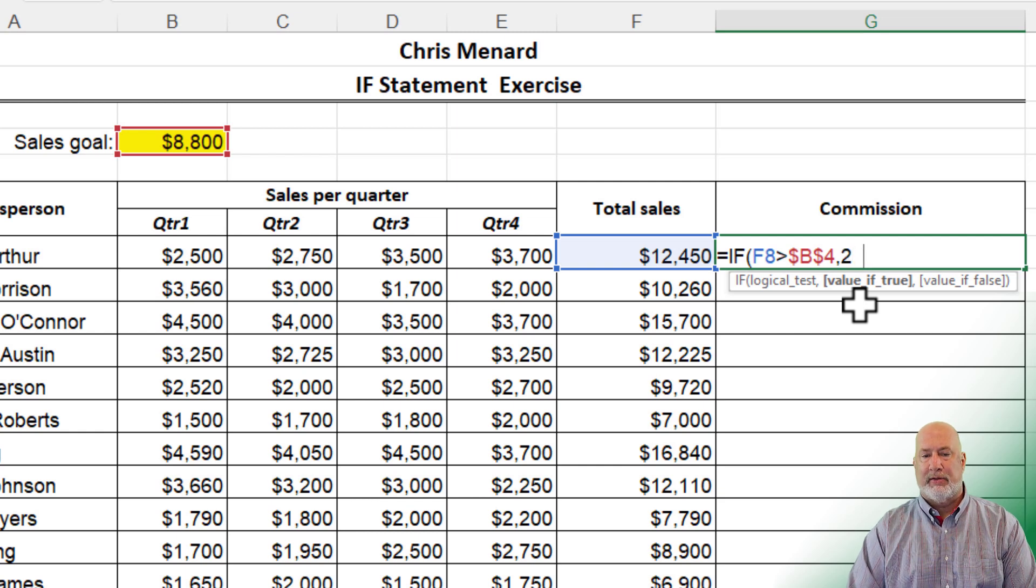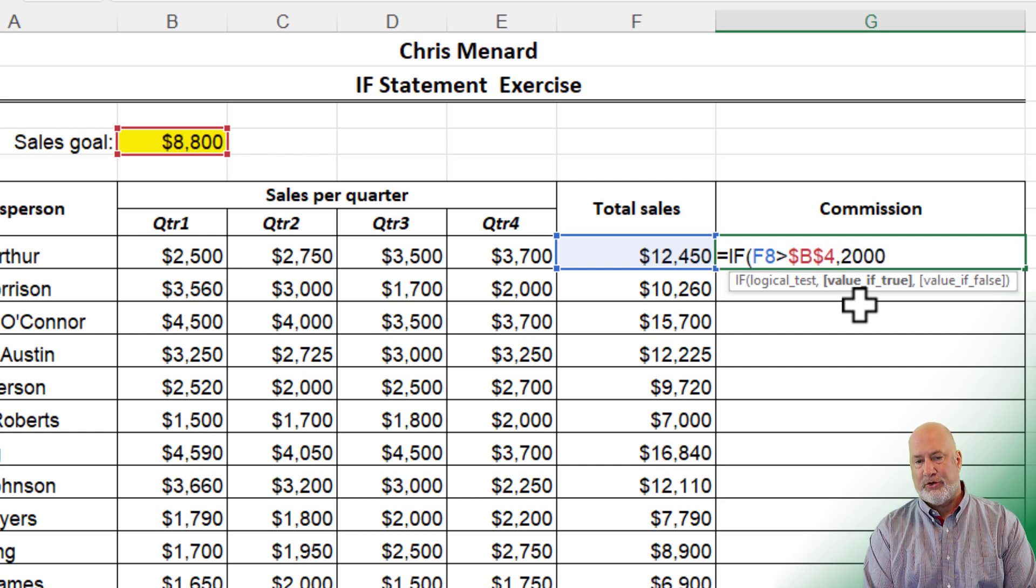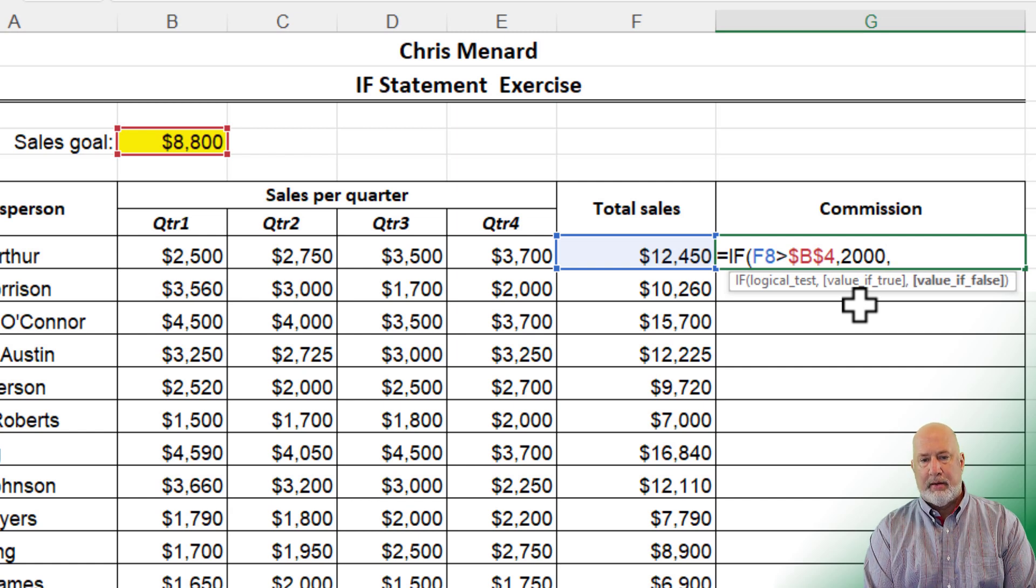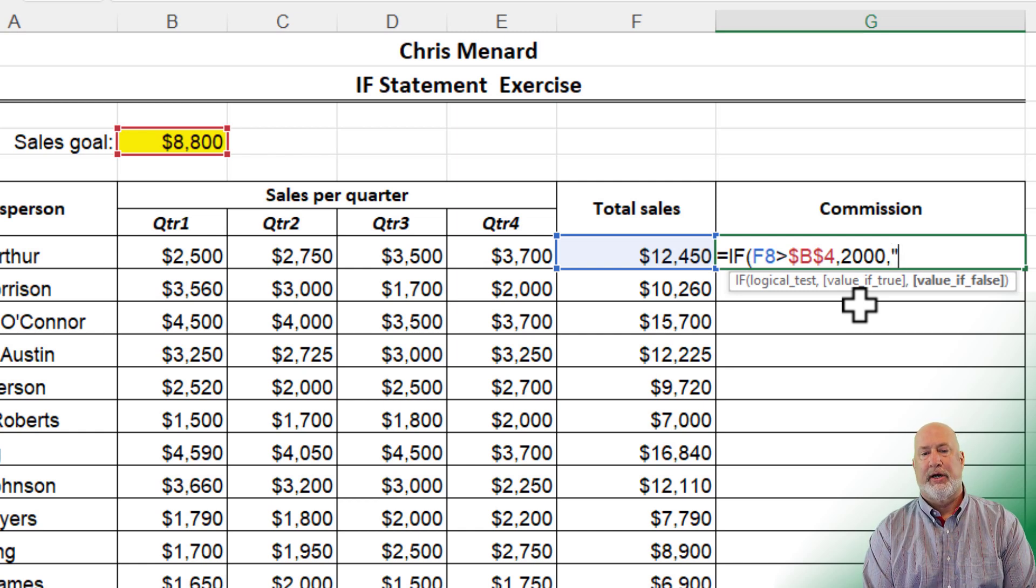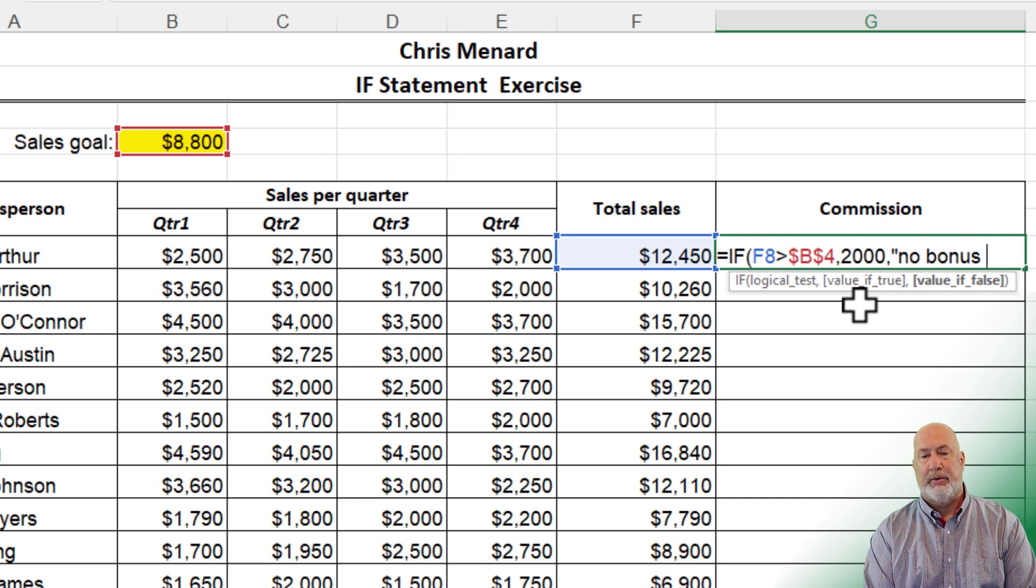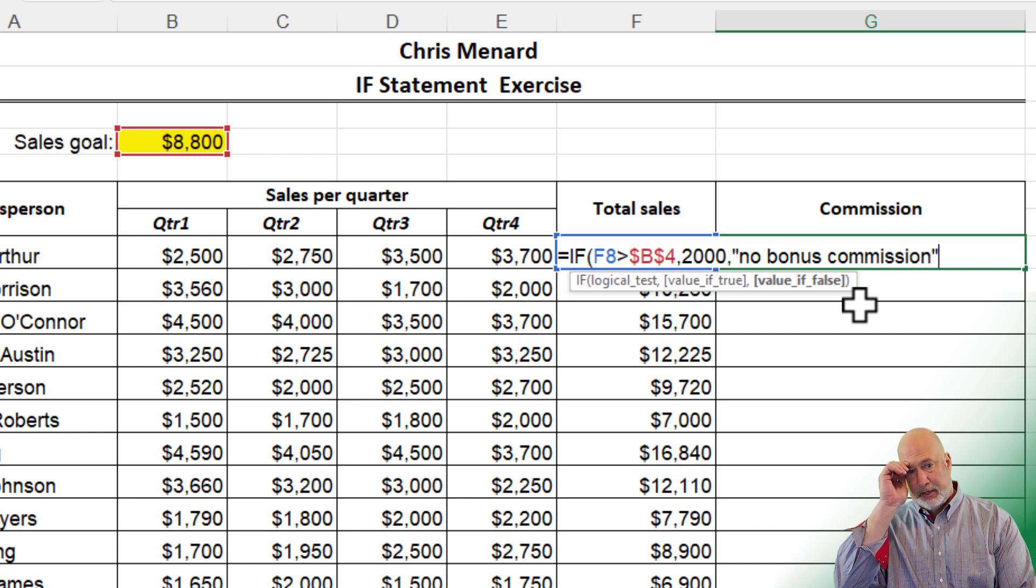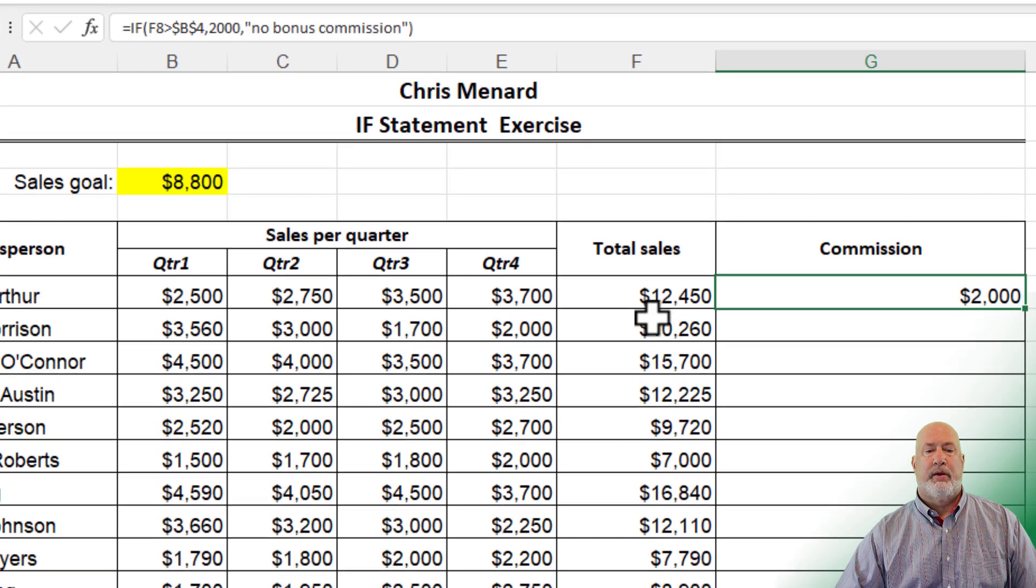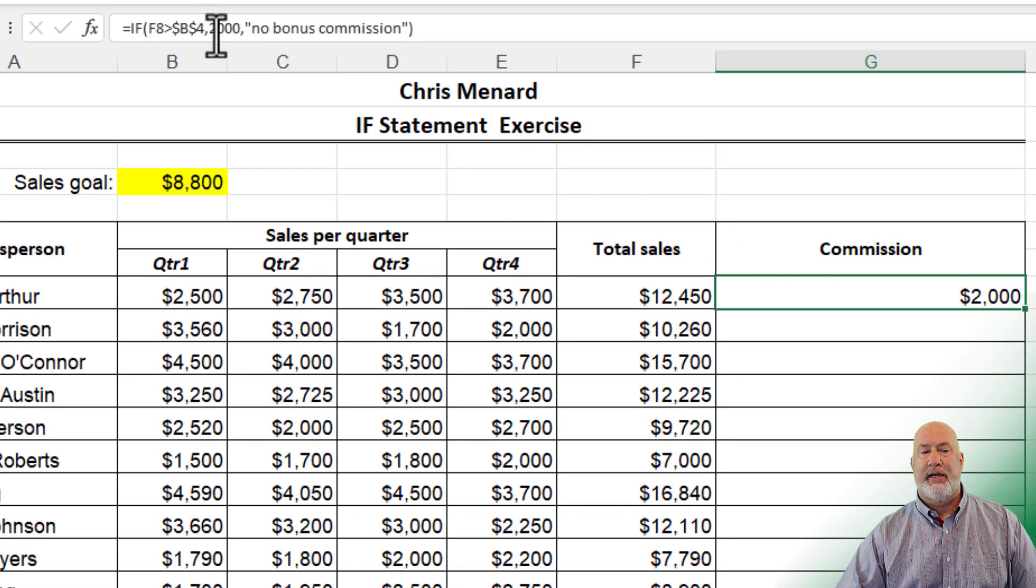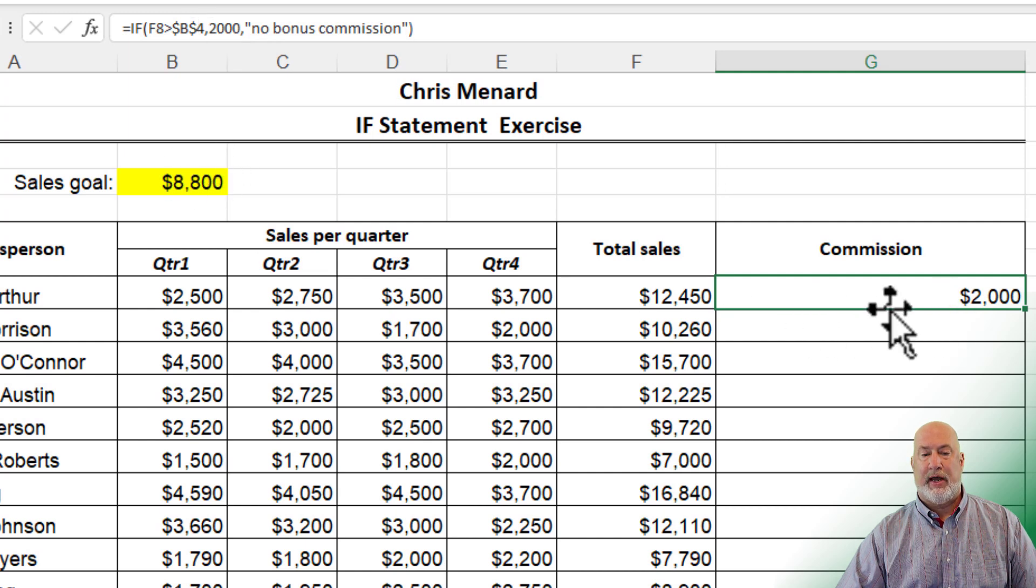I believe I said we're going to give them $2,000. That is the value if true, comma, value if false. I could give them zero, but if you want to put text in here, I'm going to do double quotes. No bonus commission. There you go. It'll close by itself. Control enter. 12,450 is definitely greater than cell B4, 8,800. So they got 2,000.